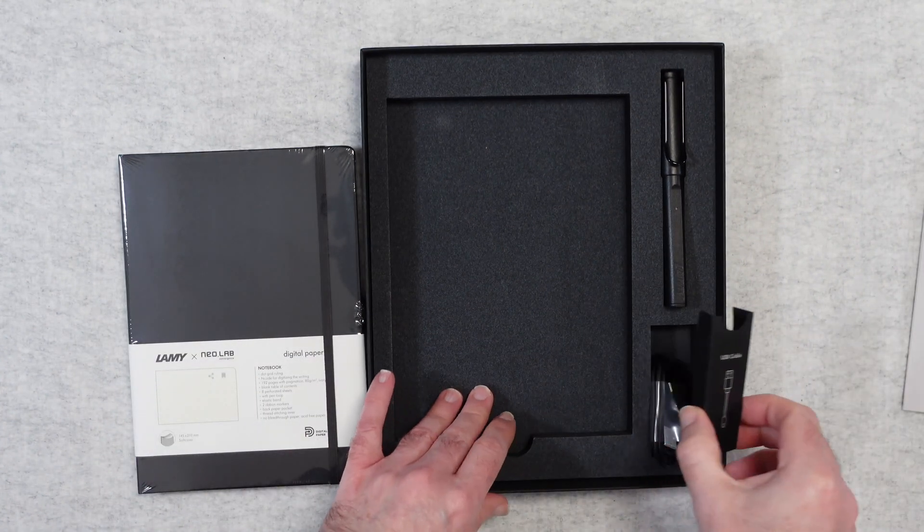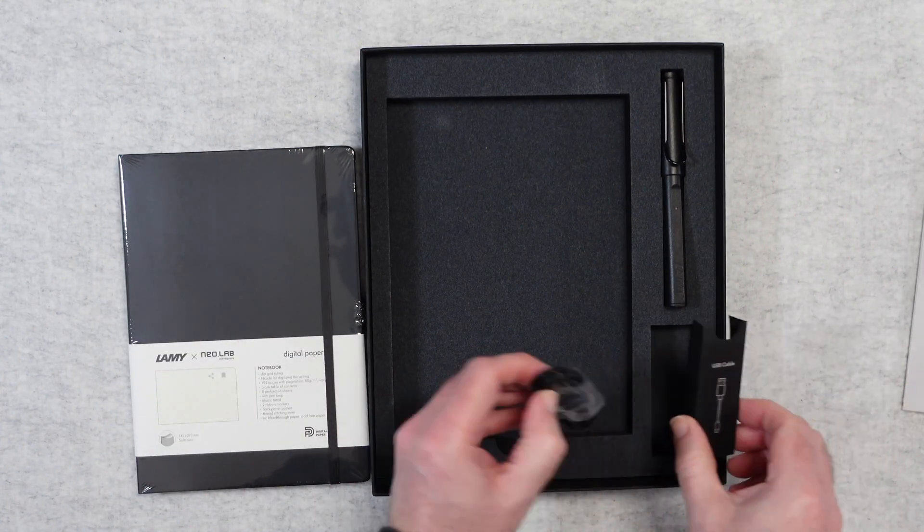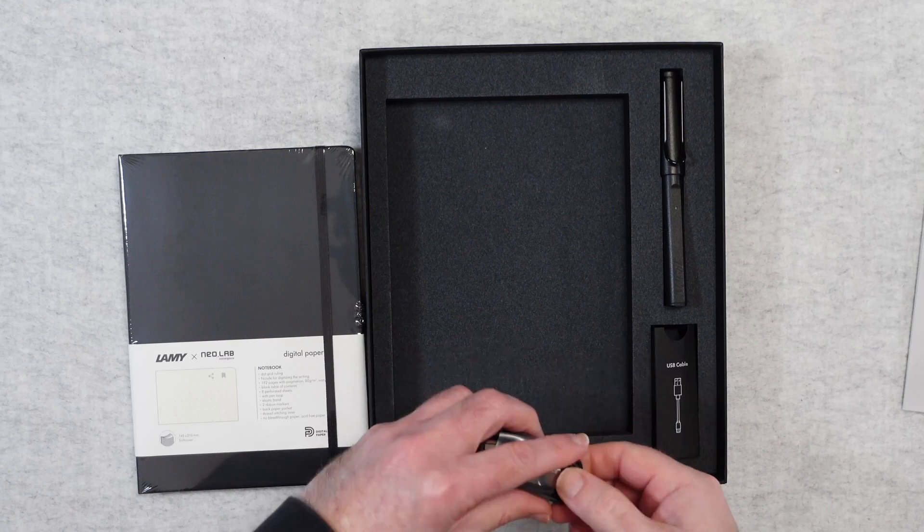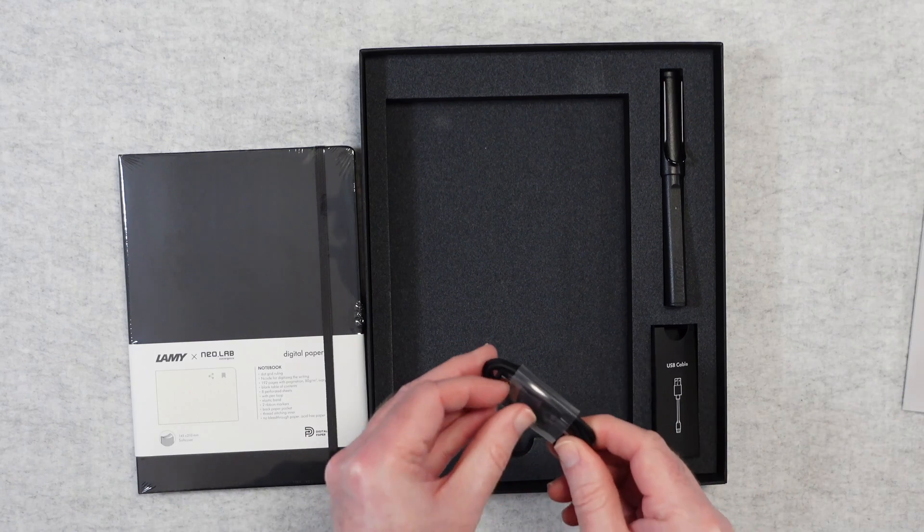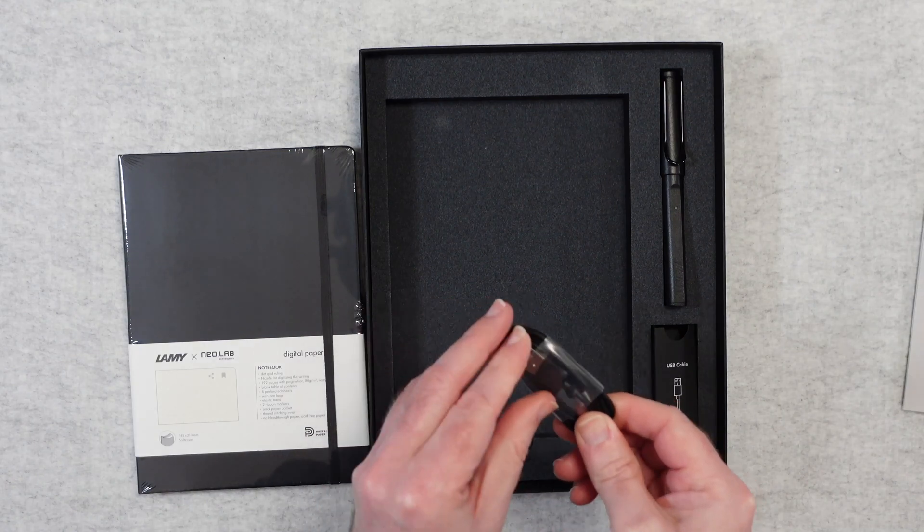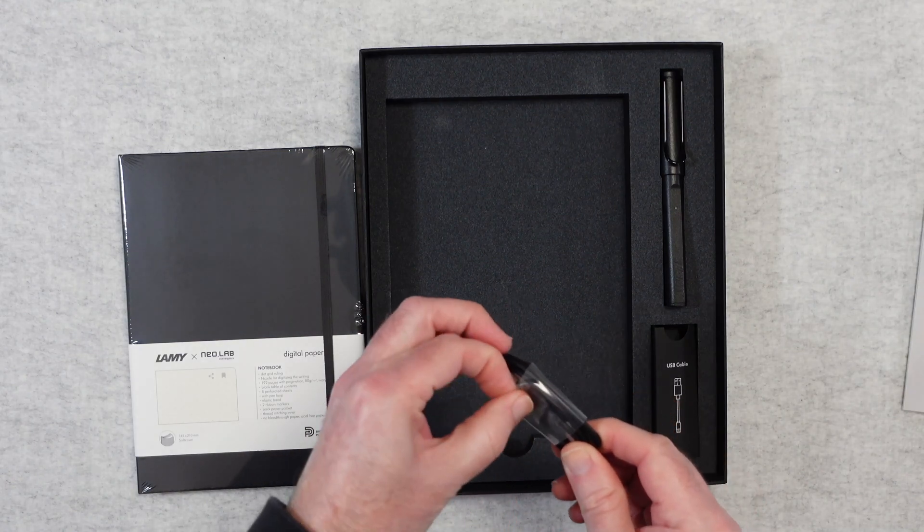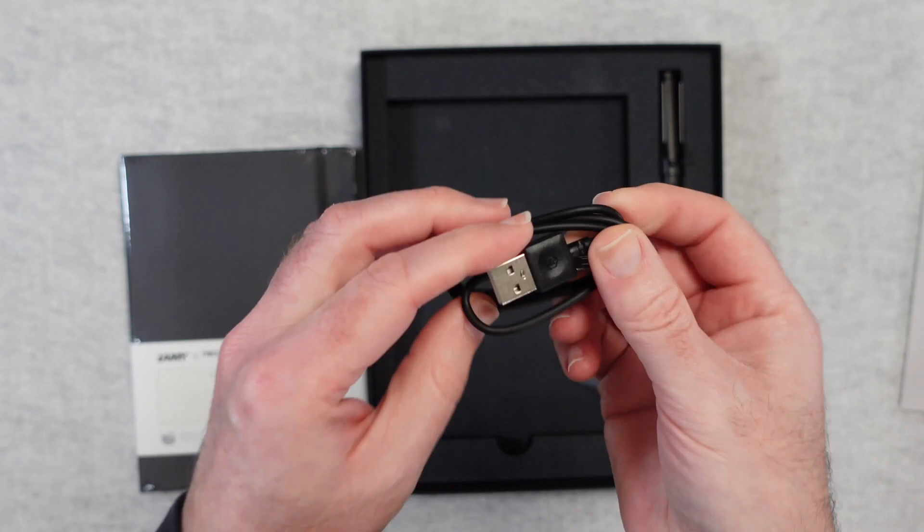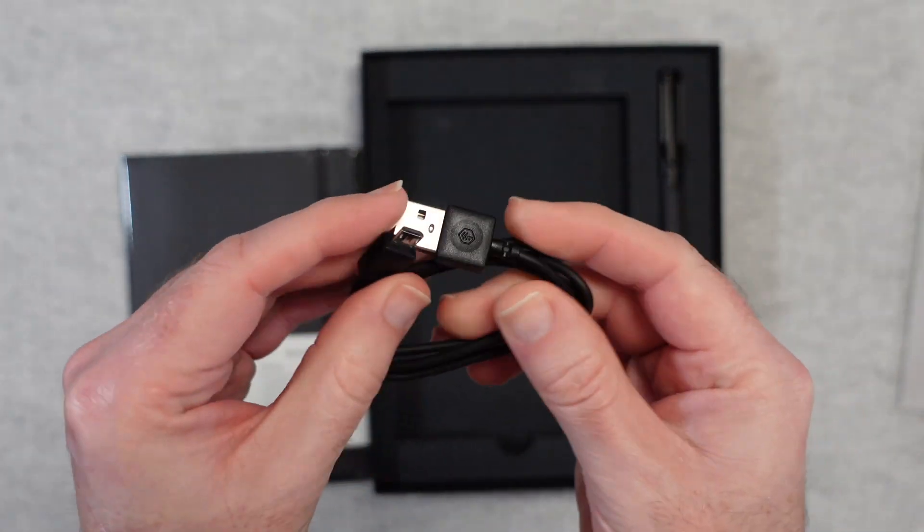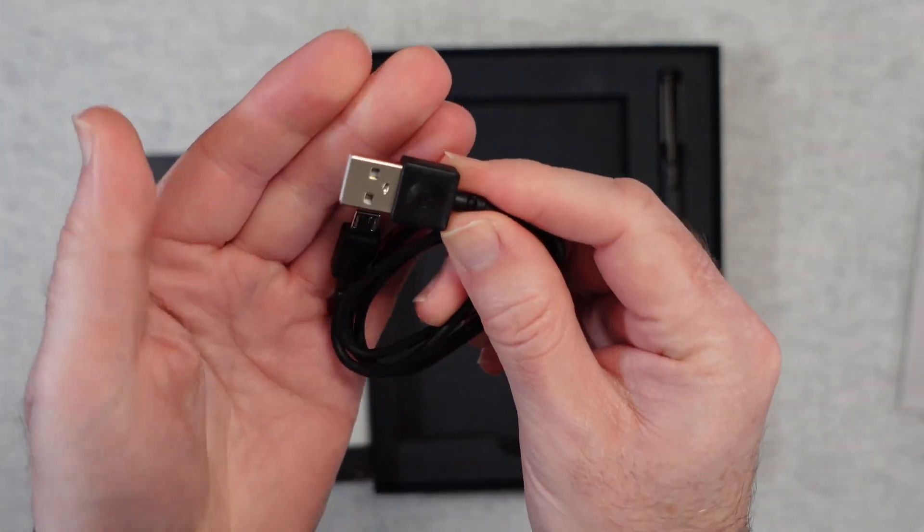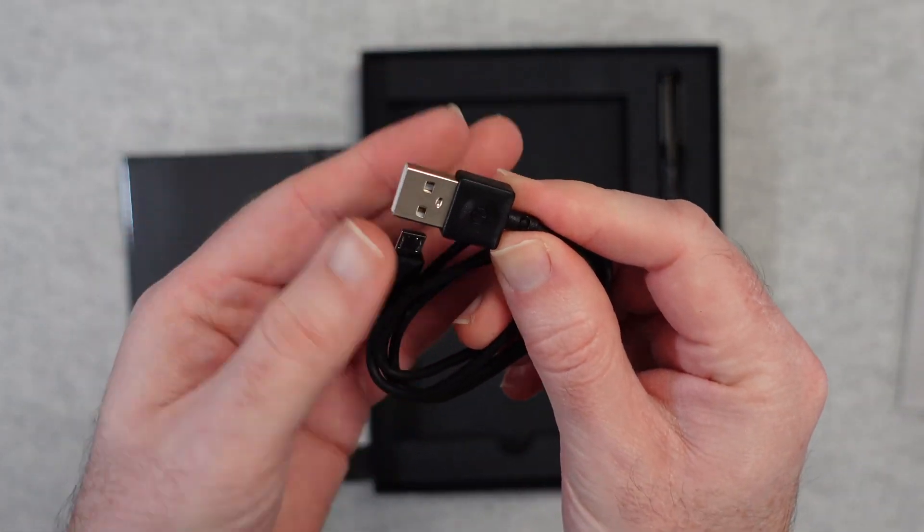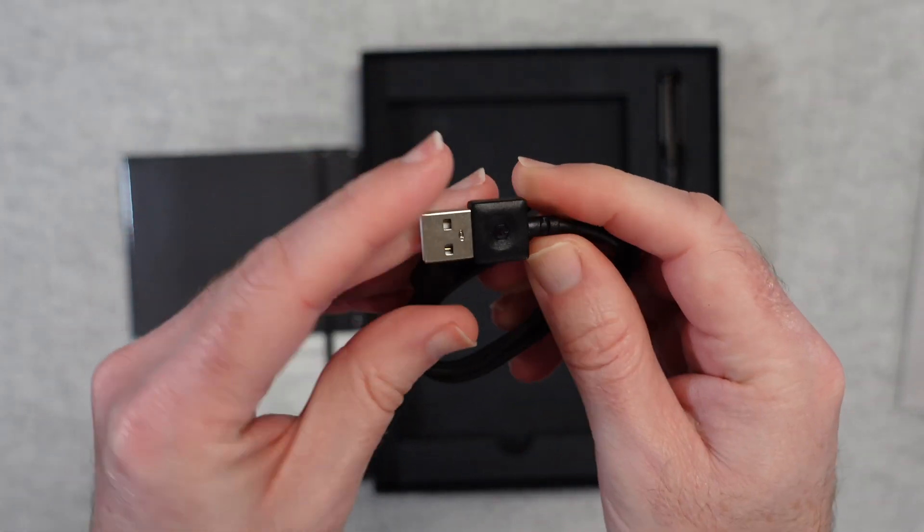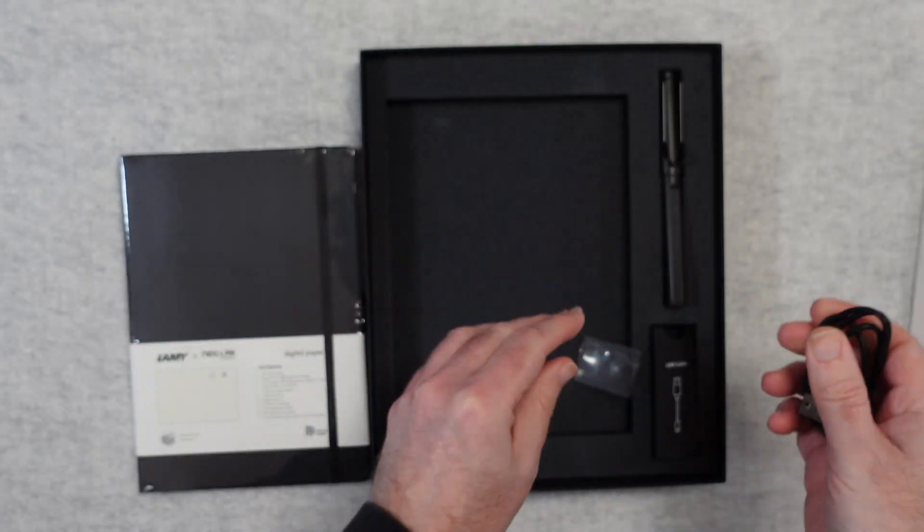We've also got the USB charging cable and I believe this is full size USB to micro USB. Let's take a closer look. Yeah so it's full size USB on one end and then micro USB on the other end.